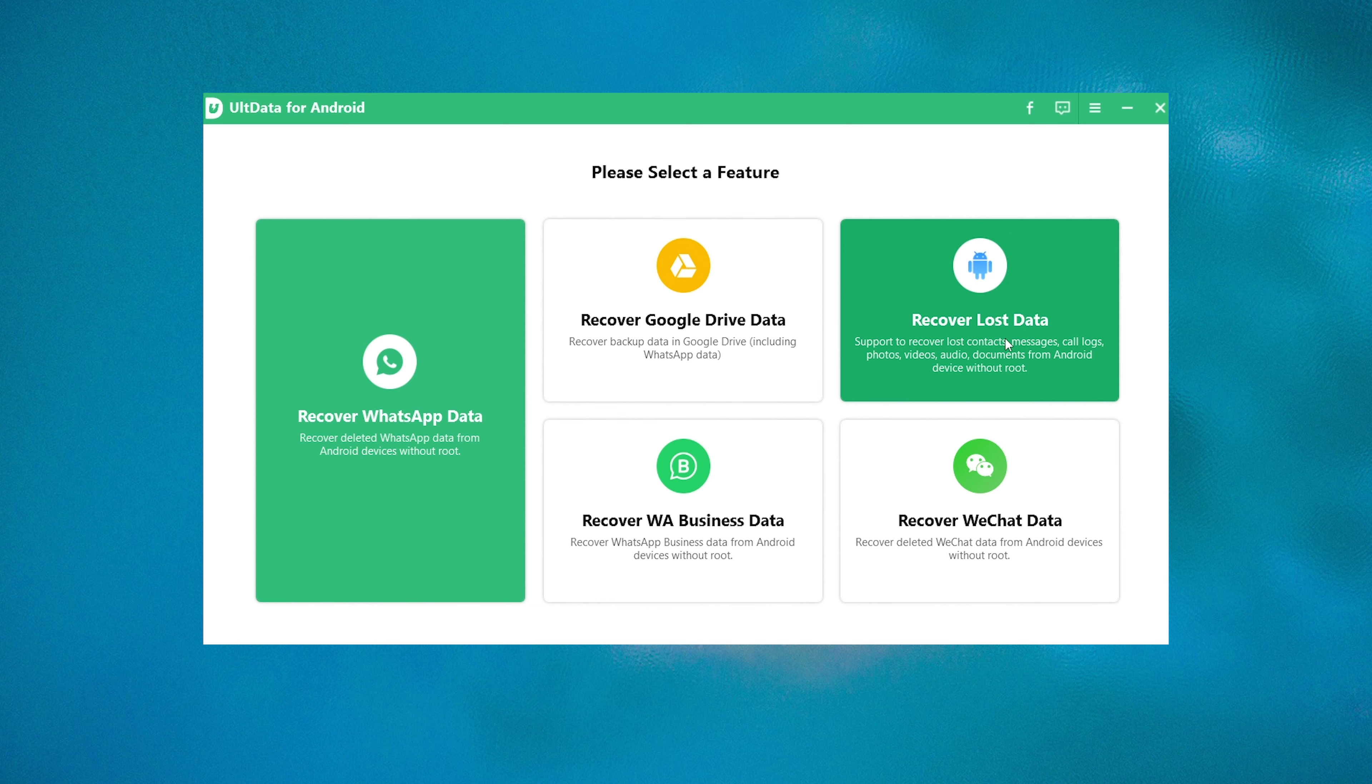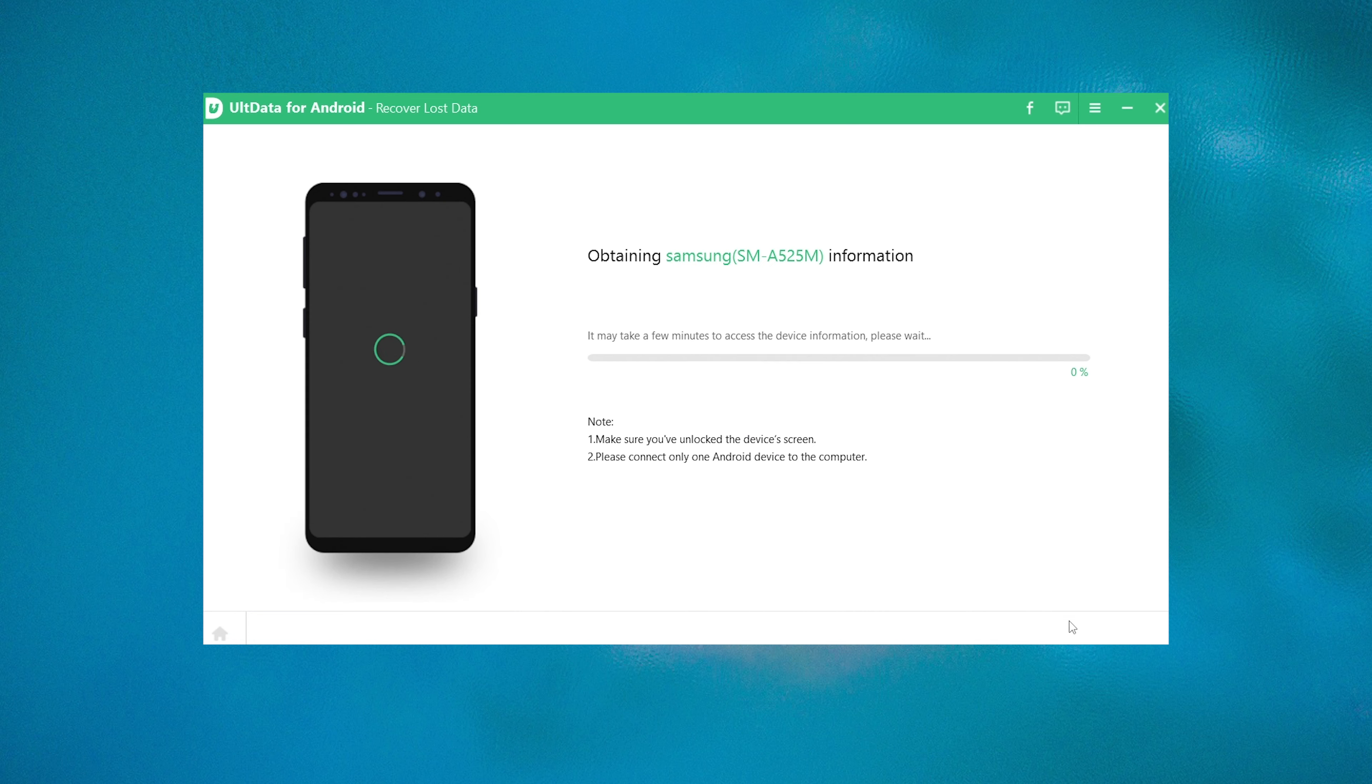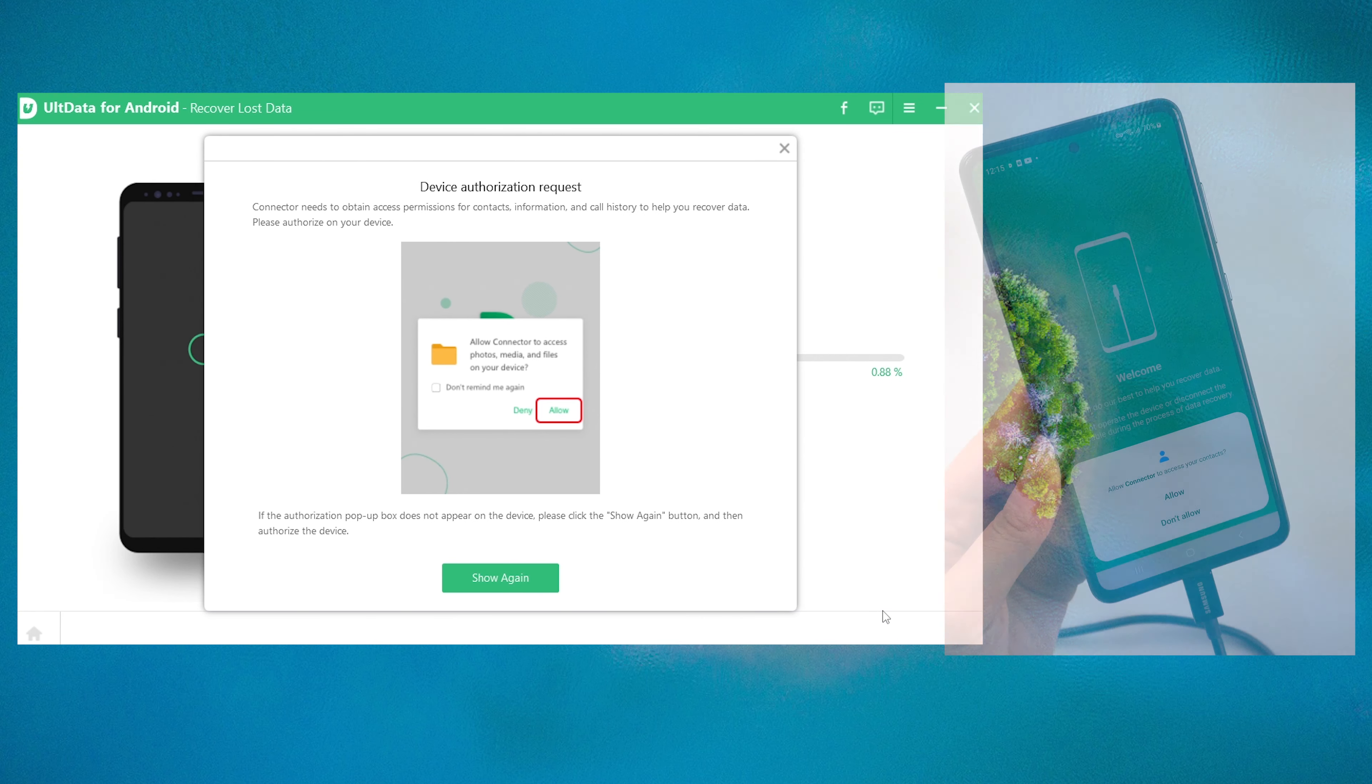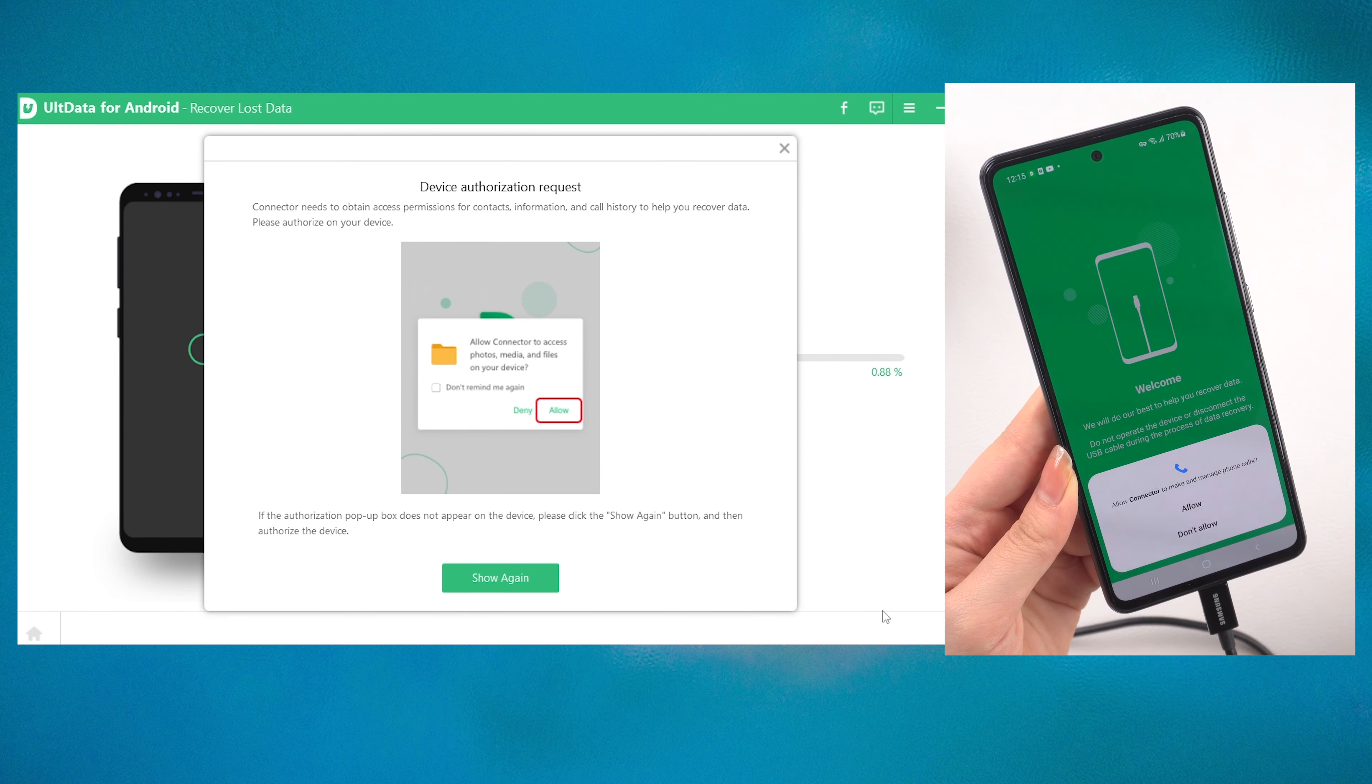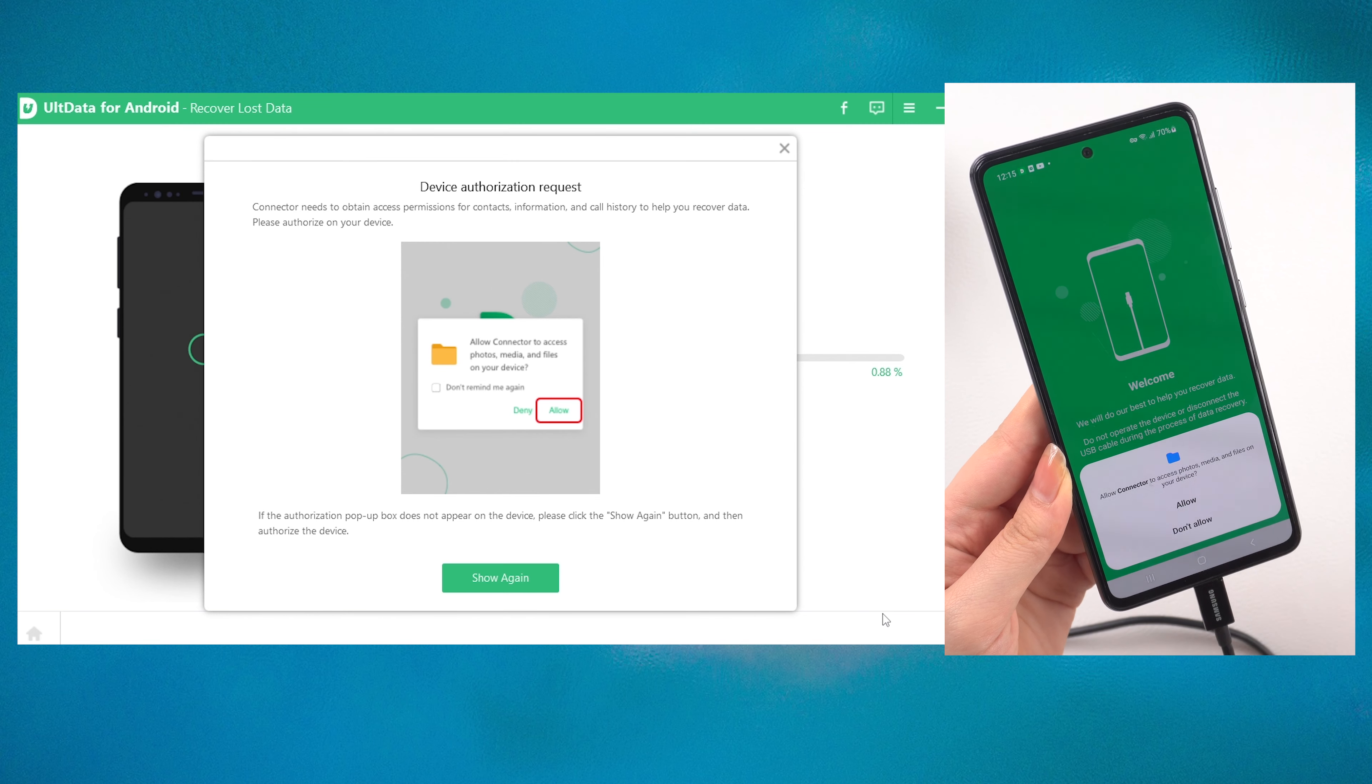Select the files you want to recover or select all by default. Then go ahead and hit the Start button. UltData will start scanning and obtaining information from your device. Allow UltData to obtain permissions on the mobile phone.